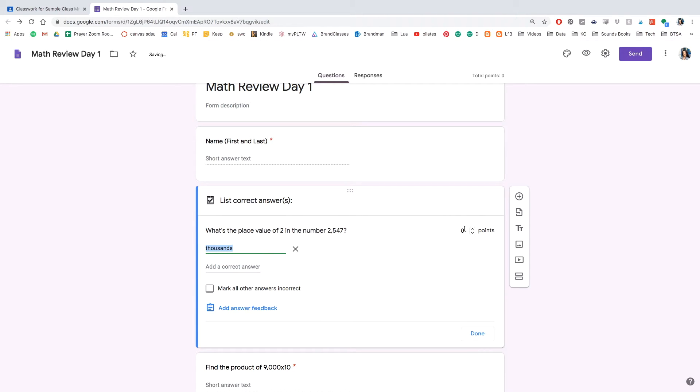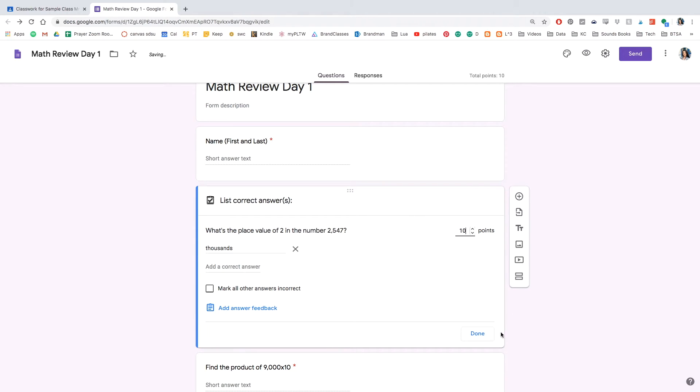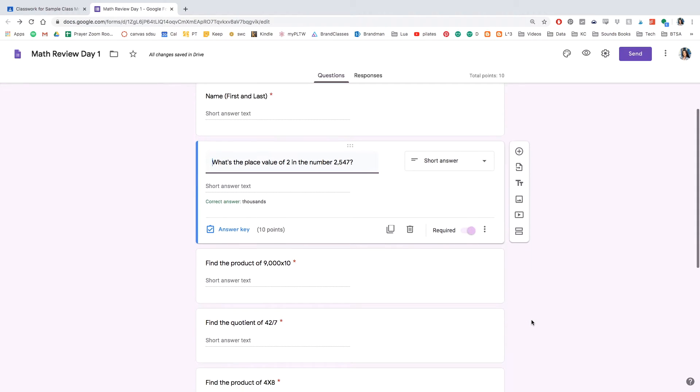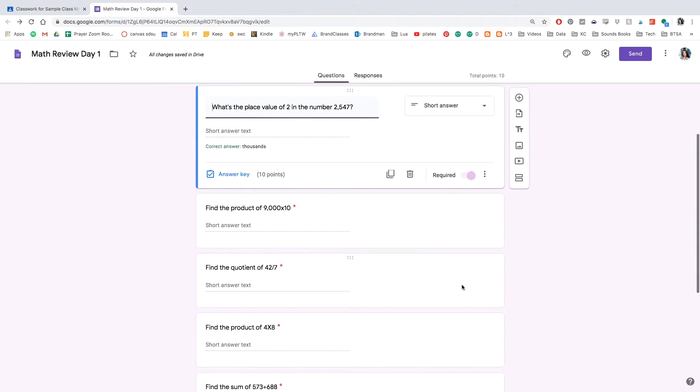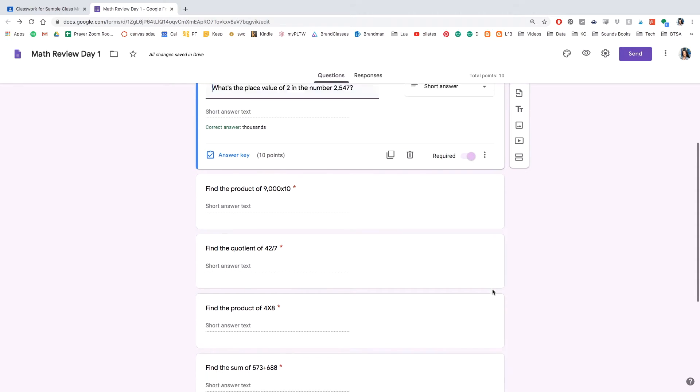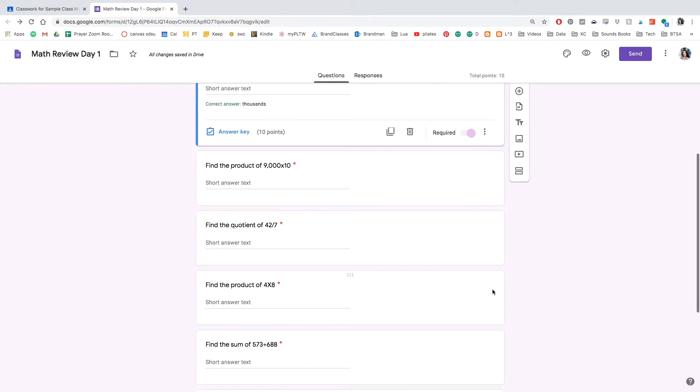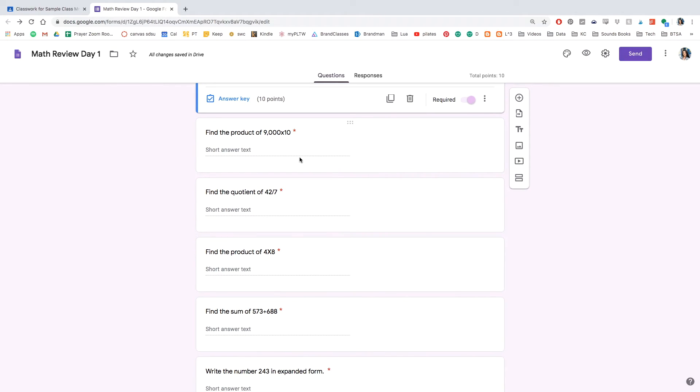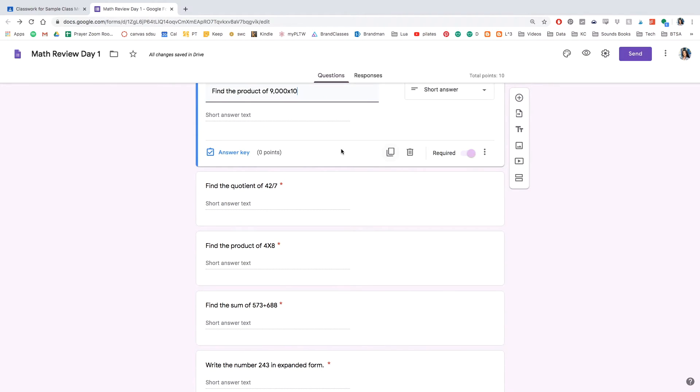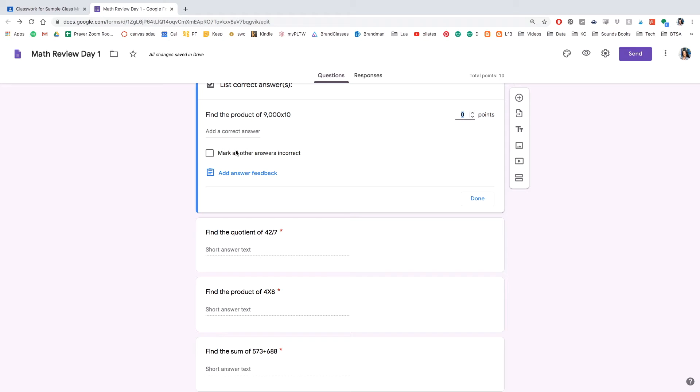The only tricky thing is with this is if students misspell a word, it will count it as incorrect. So you can either provide an answer key or not, but that is your choice. And you can do the same for all the rest of the questions.